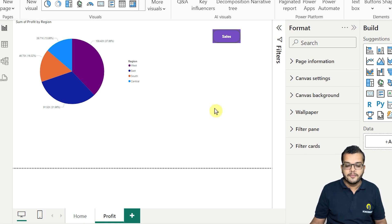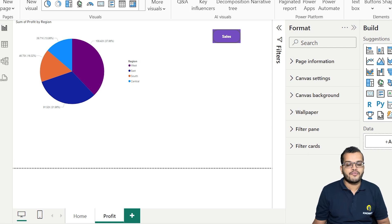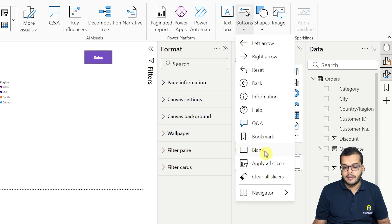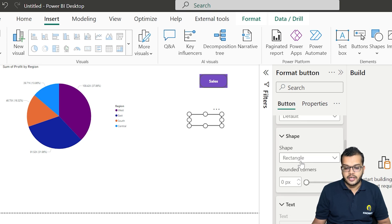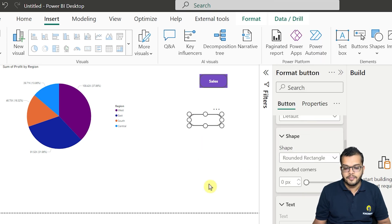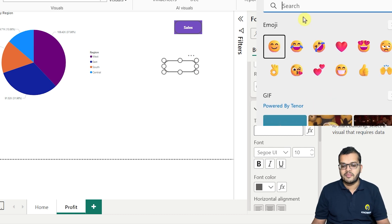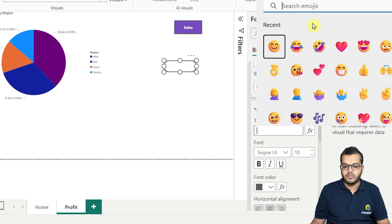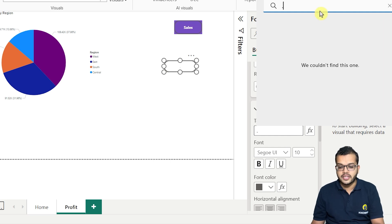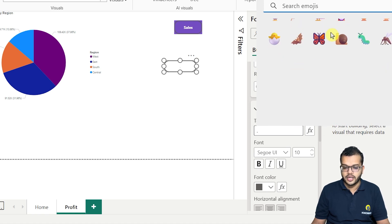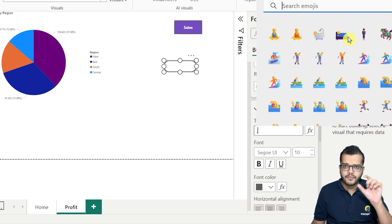Now I'd like to show you how to create a toggle button — one of the interesting features in Power BI. I'll take a blank button, go to Button Style, and change the rectangle to a rounded rectangle. For the text, I'll click Windows key and semicolon to bring up emojis. I can search for any emoji or symbol I want, such as a small black dot that will work nicely as a toggle indicator.